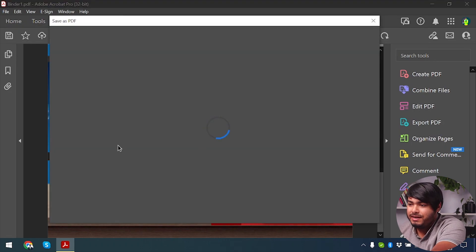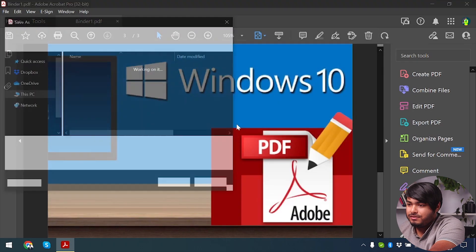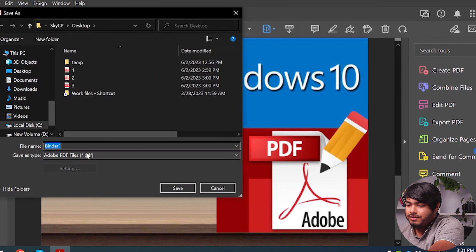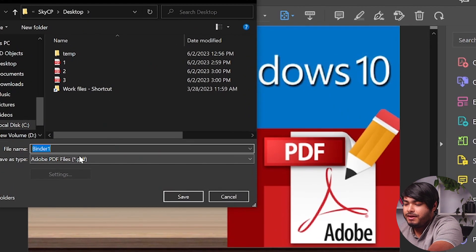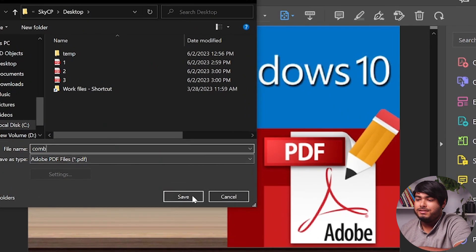Now we're going to save this PDF. Click on Desktop, and we're going to select Comb.